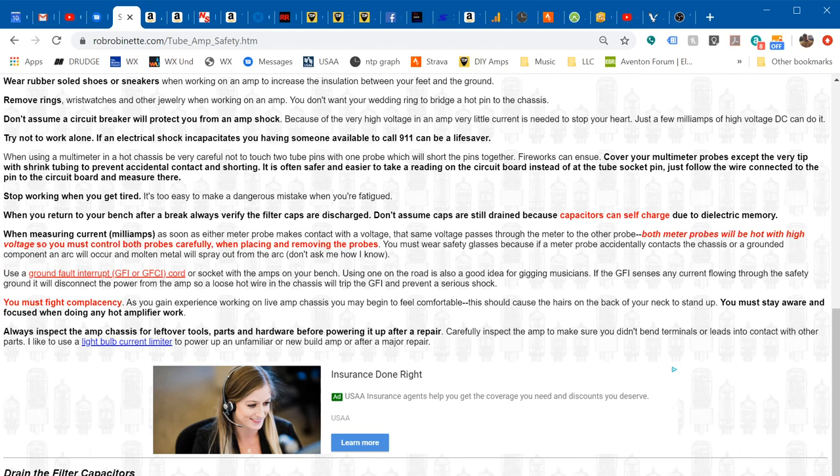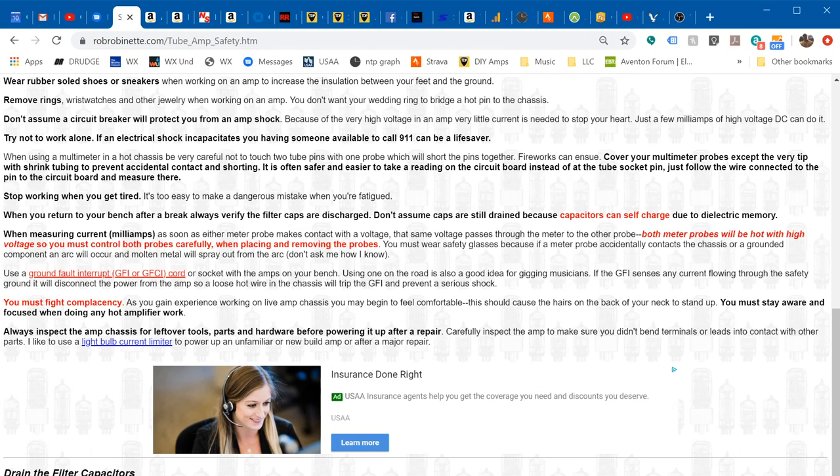A point about when you're measuring current: when you set your multimeter for measuring current, as soon as either probe touches a high voltage, that high voltage flows through the meter to the other probe, so both probes will be hot with high voltage. You have to be very careful about how you control both probes because if you have high voltage on one and you accidentally touch ground with the other probe, sparks are going to fly.